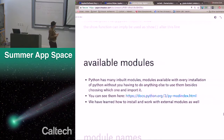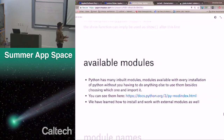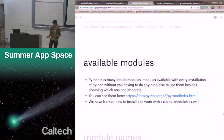Python has many built-in modules available with every installation of Python without you having to do anything else — no pip install required. You can see them here; these slides are on the web. We've also learned how to install and work with external modules, so we've done both. I will show you, next chapter, a few built-in modules in Python that are very useful.